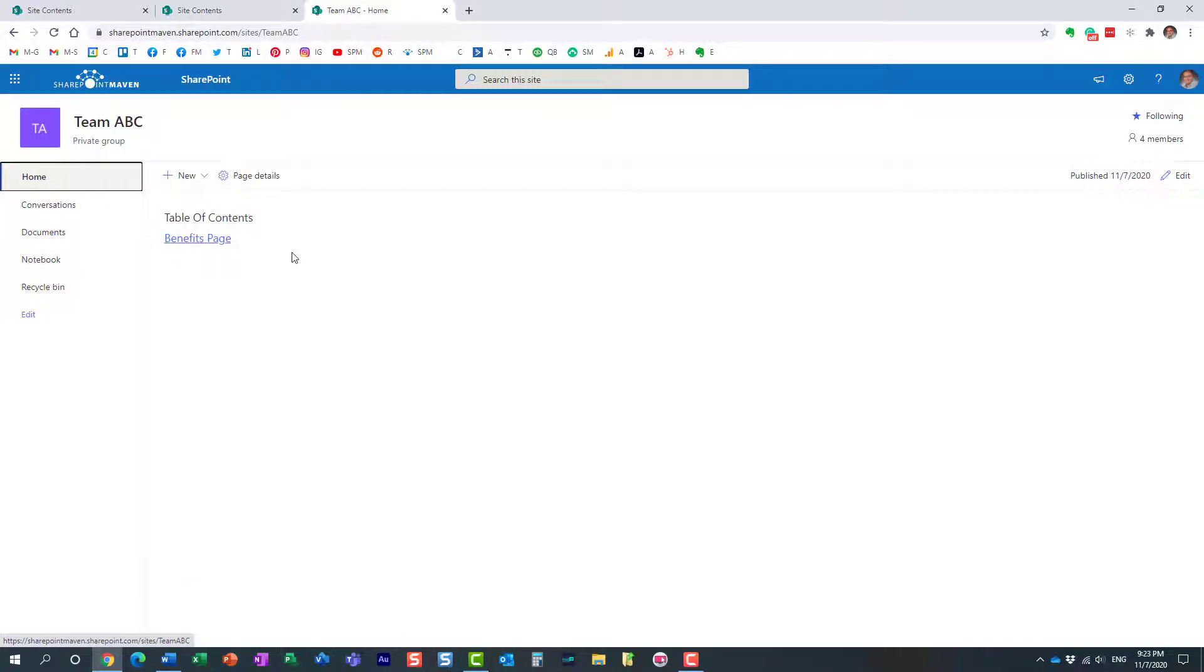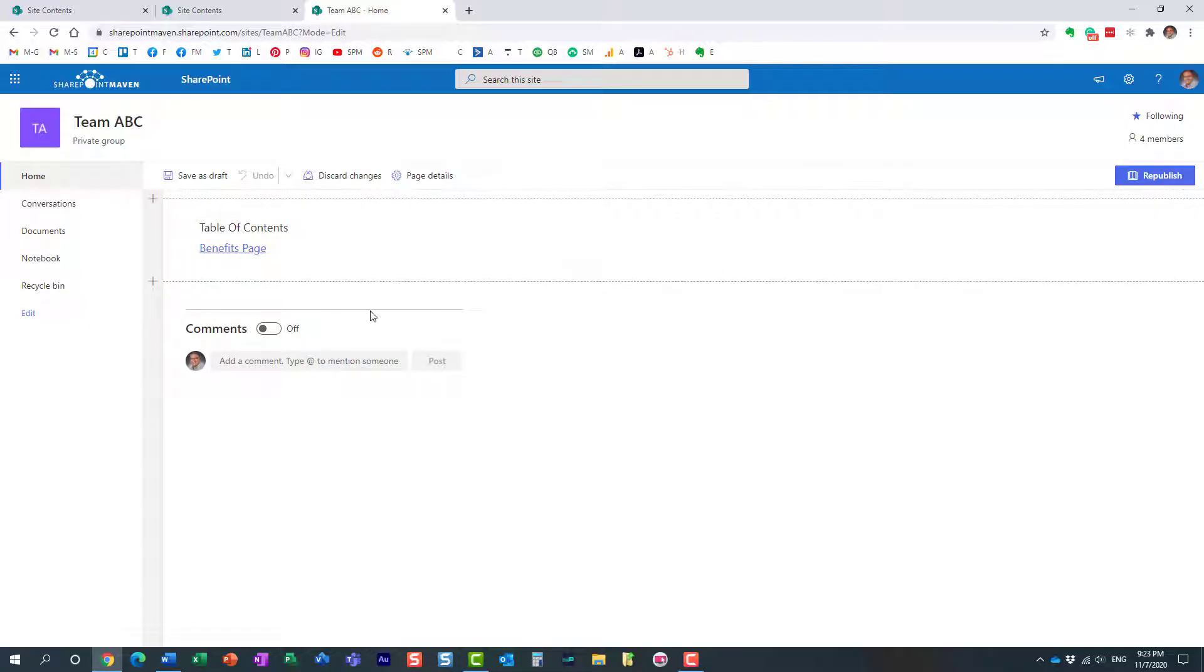I also want to link to that other page that I have called HR policies. And let me show you trick number two. So you click Edit button.